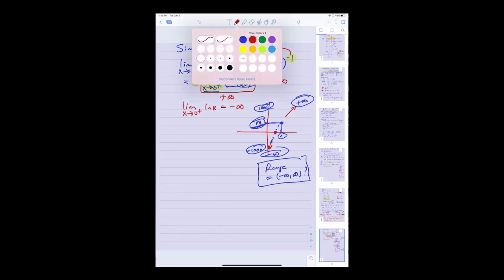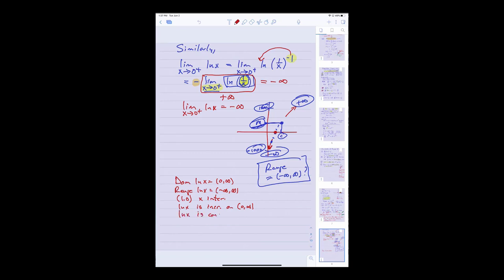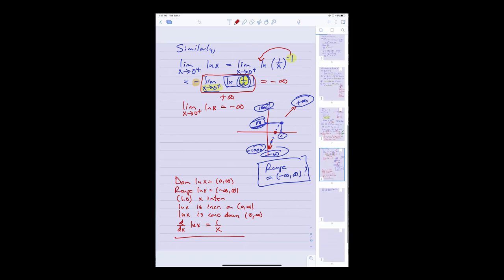A quick summary: the domain of the log function is zero to infinity, the range is all real numbers, x equals 1 is the x-intercept, ln of x is increasing on its domain, ln of x is concave down on its domain, and most importantly the derivative of ln of x is 1 over x. That's what we've established so far based on this definition.